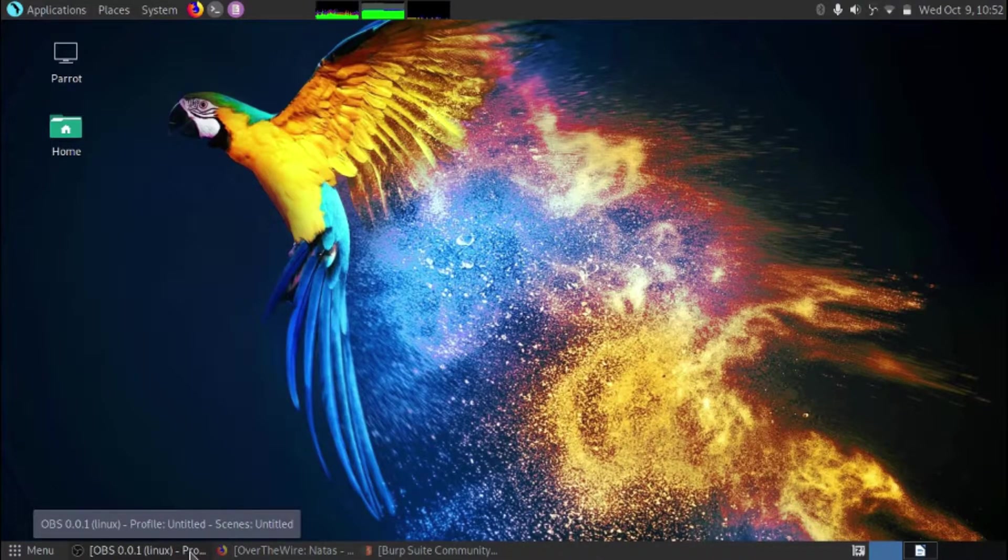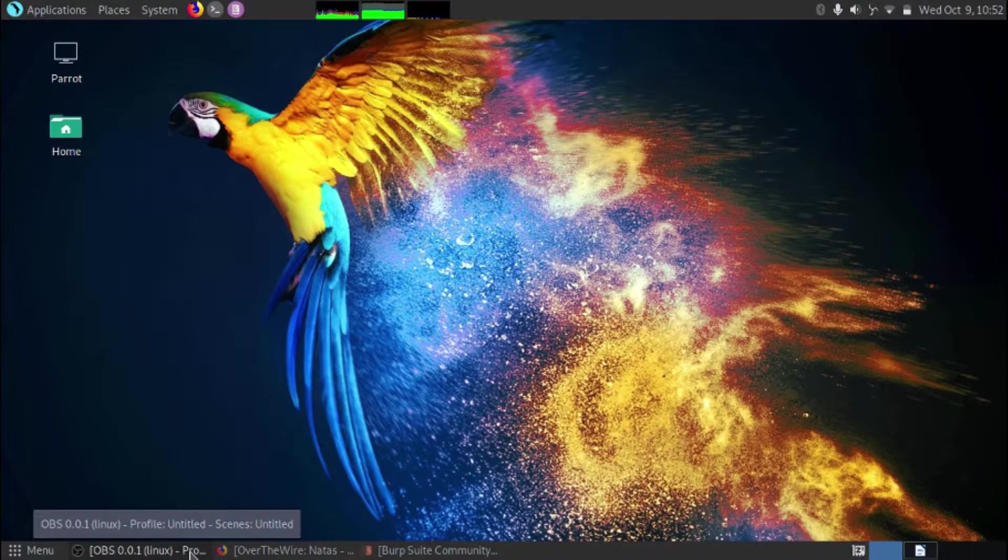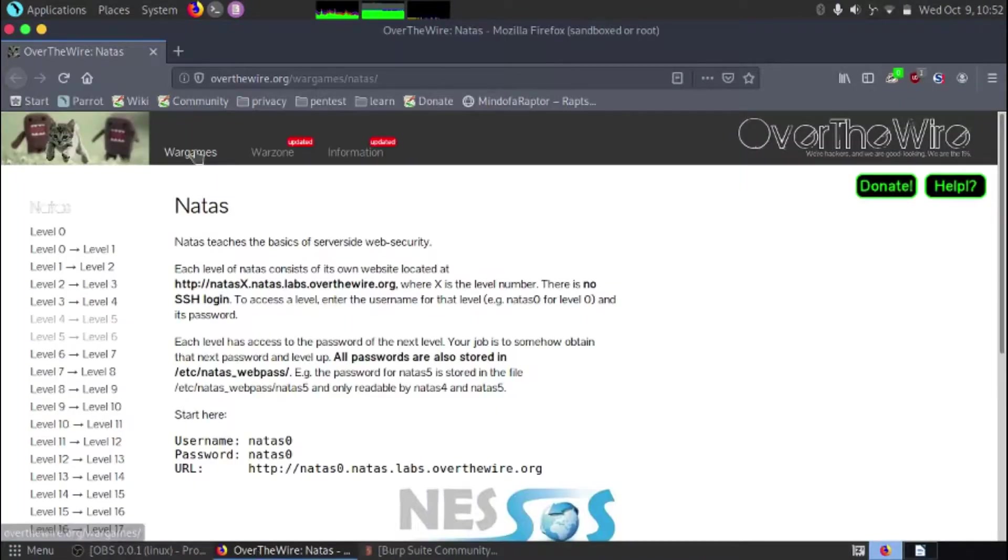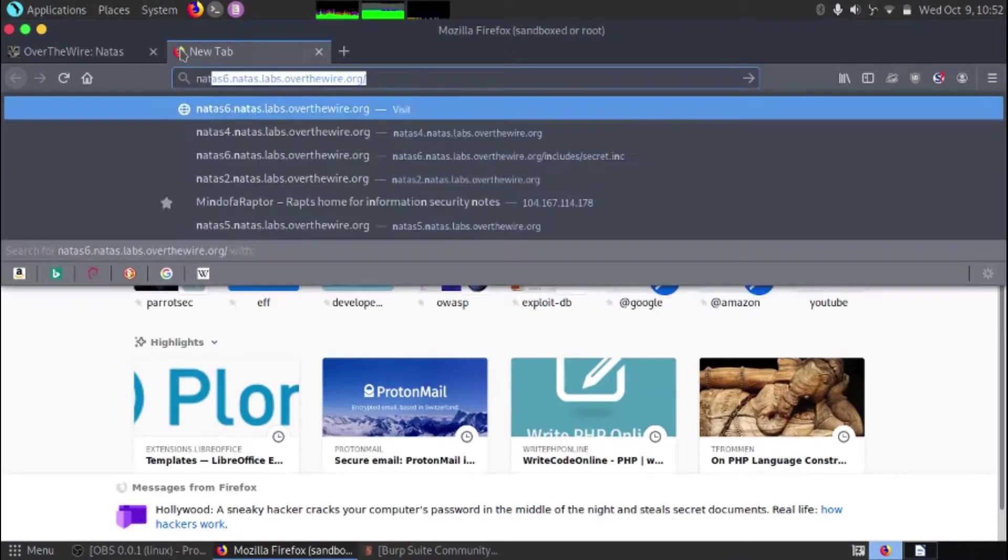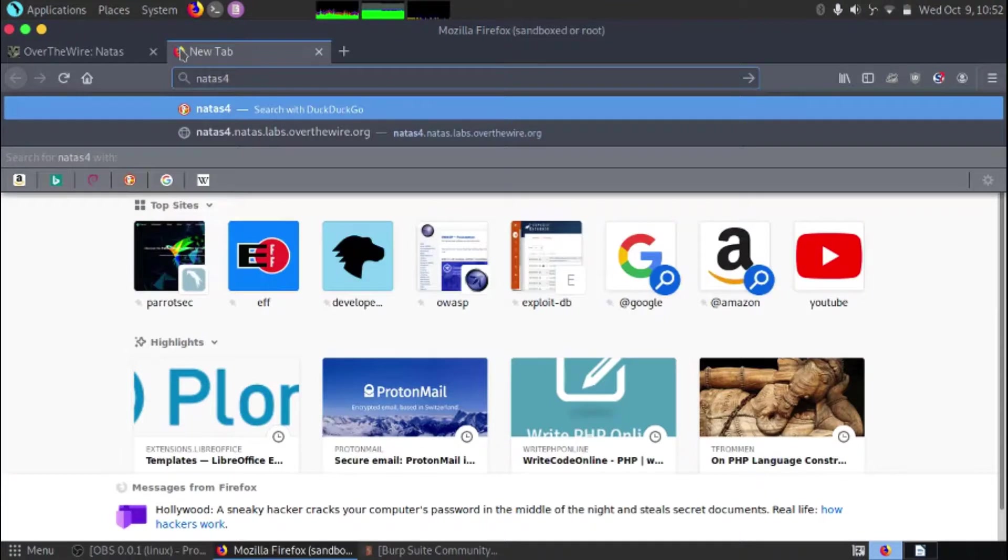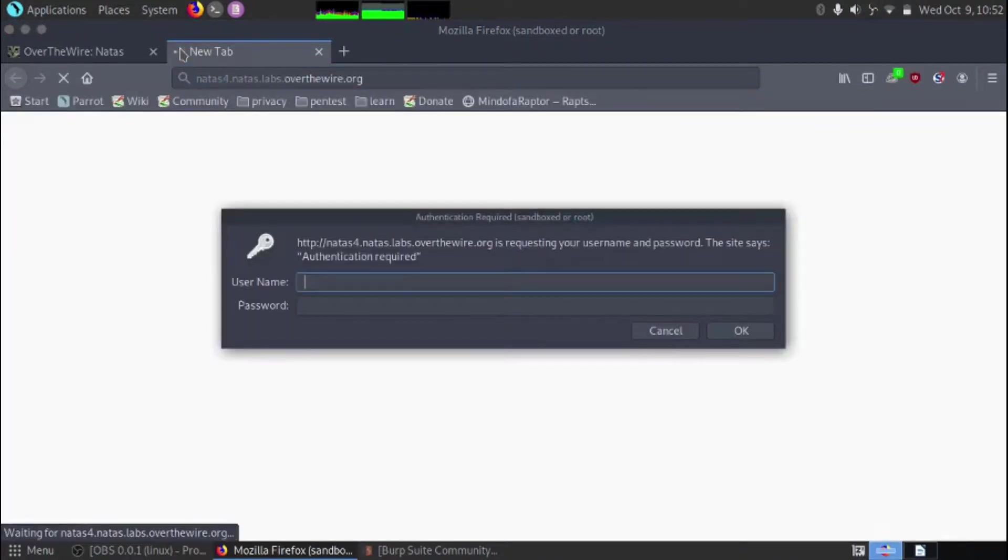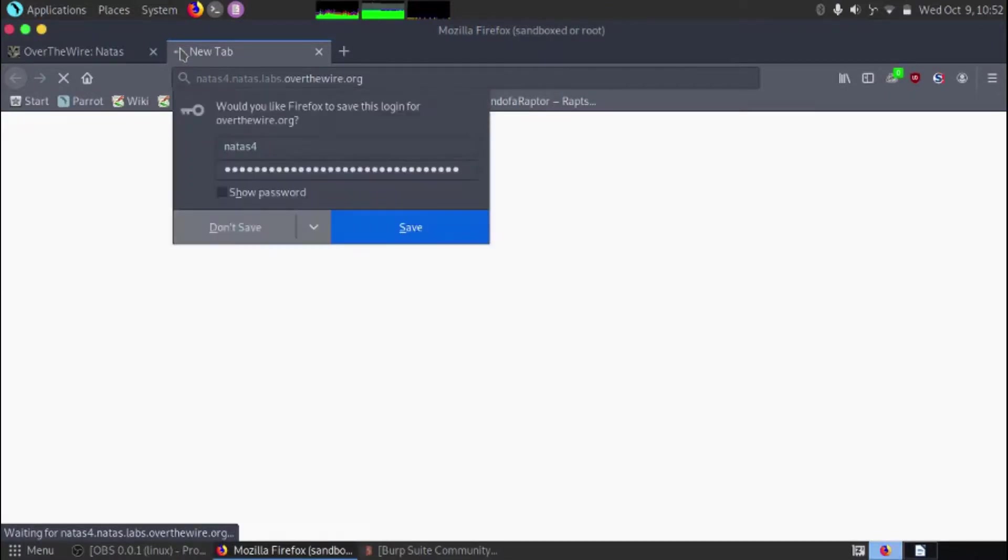We're going to be looking at the Natas challenges and specifically getting from level 4 to level 5. So the first thing we need to do is go to the Natas website and login. We're going to go to Natas 4 because that's the level we're trying to do, and we're going to log in with Natas 4's username and the flag that we got on the previous level.